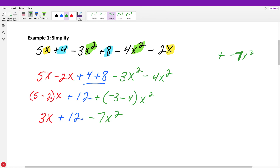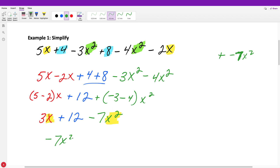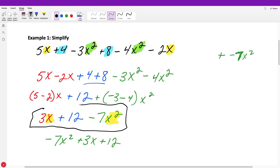When writing the final answer, you need to write it in a specific order. If we have just one variable, we write the expression from greatest exponent to least. So the proper form is: negative seven X squared plus three X plus 12. This is standard form — writing with powers in descending order, from greatest power to least.